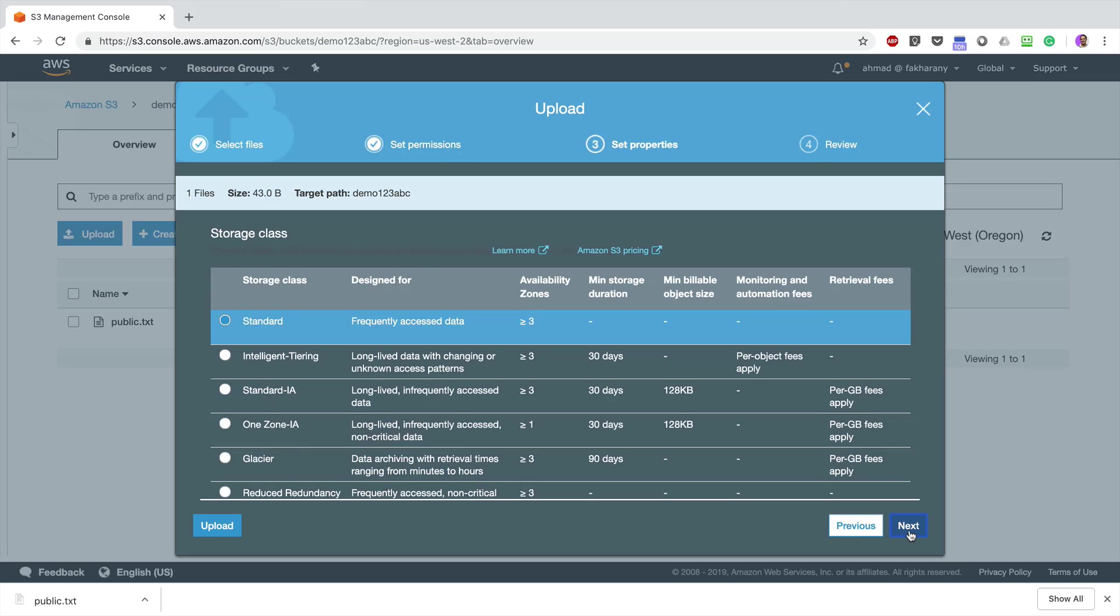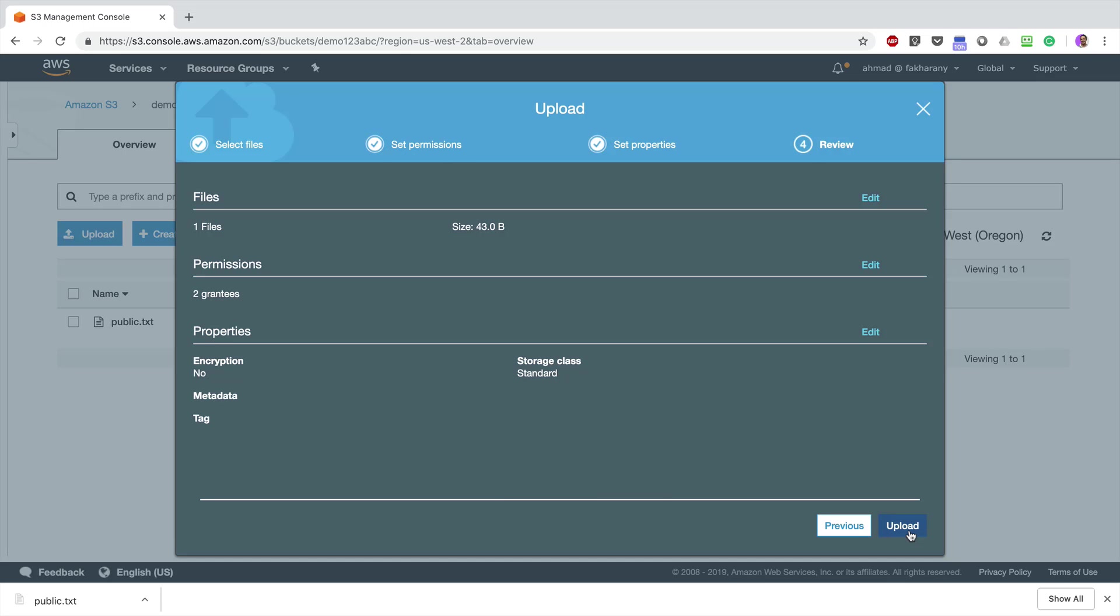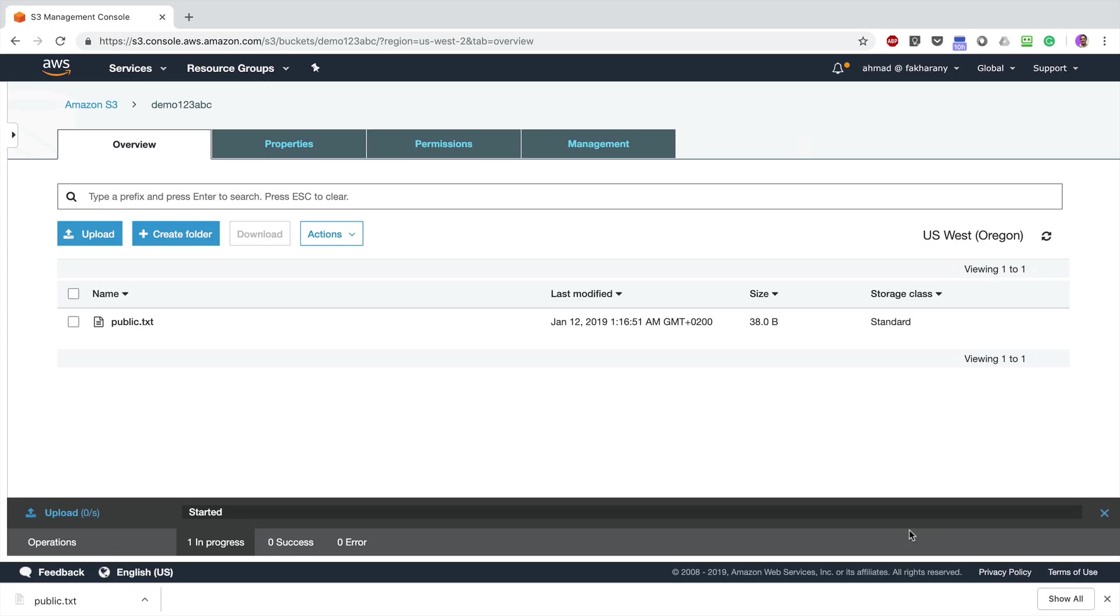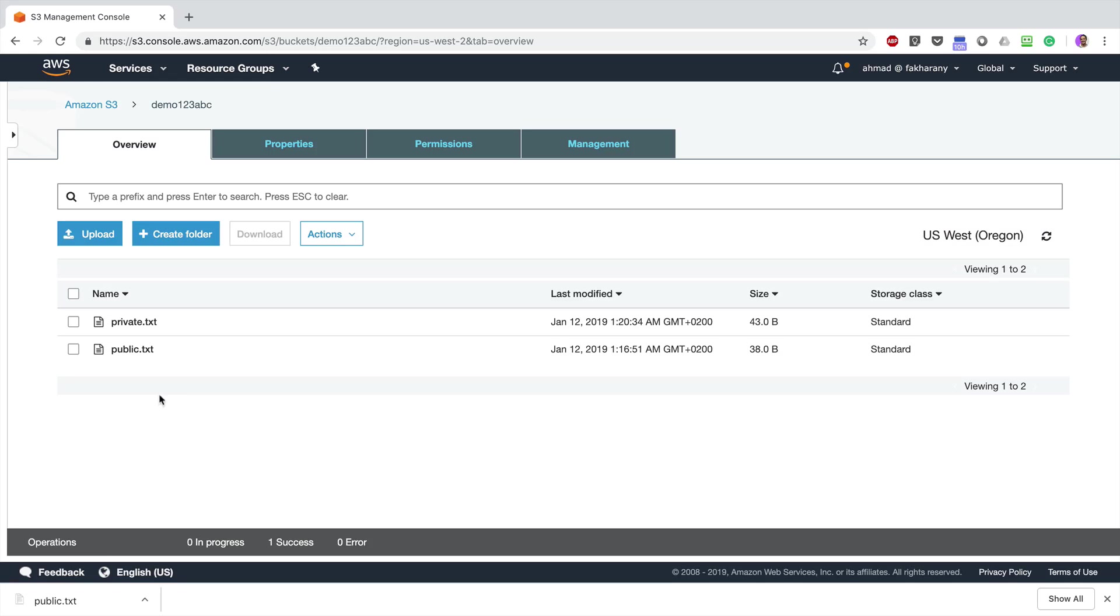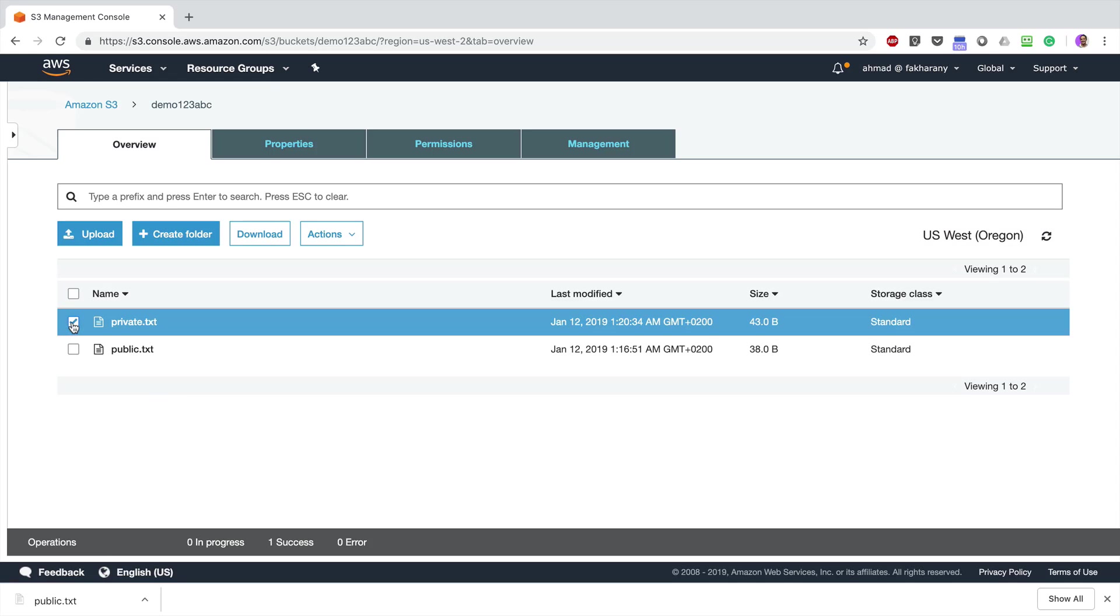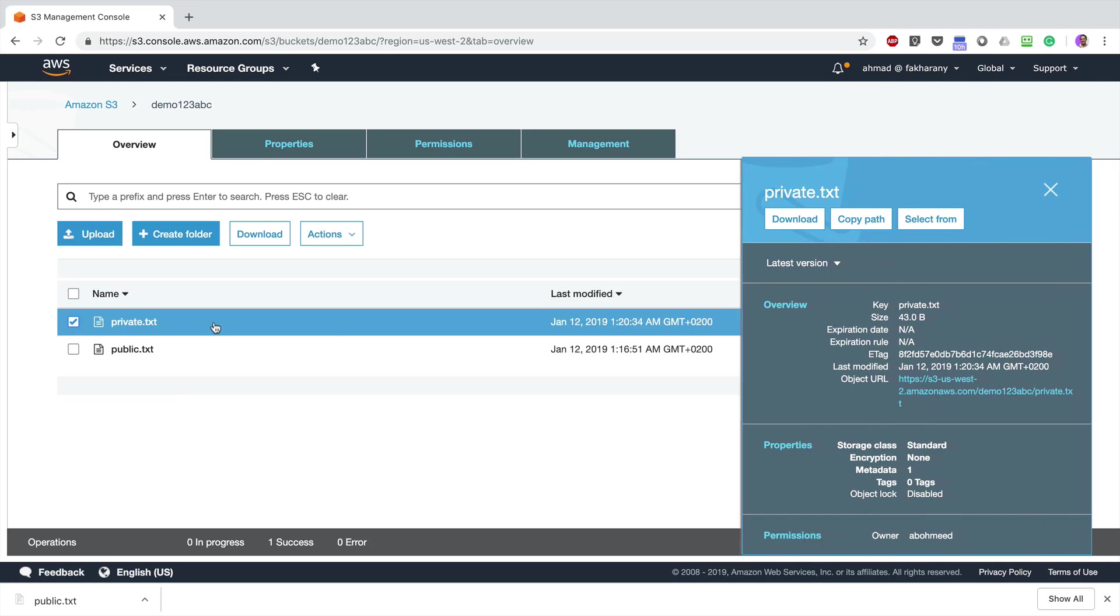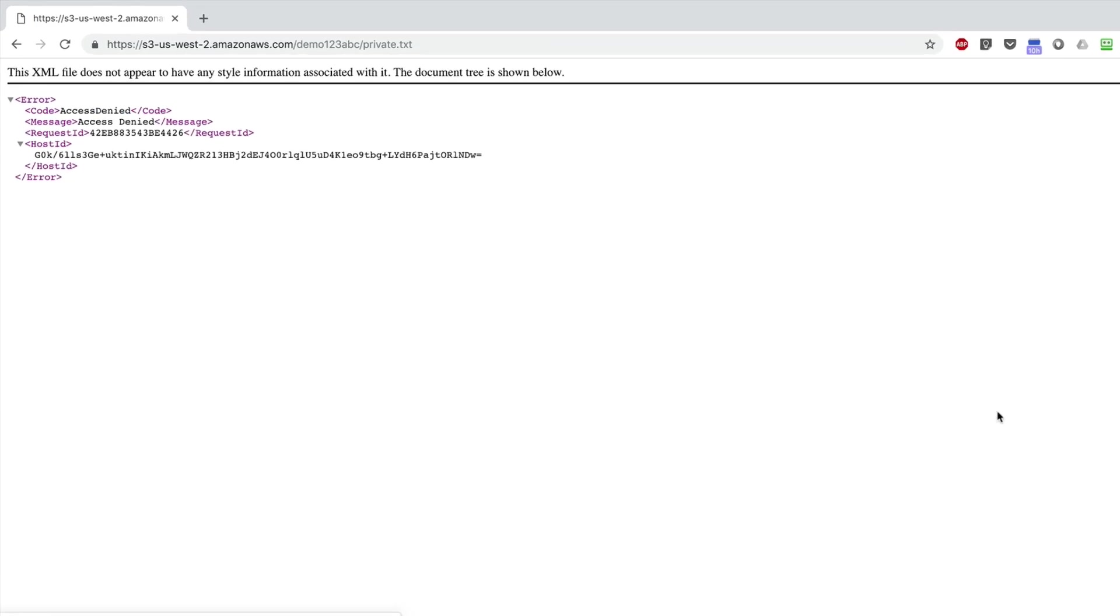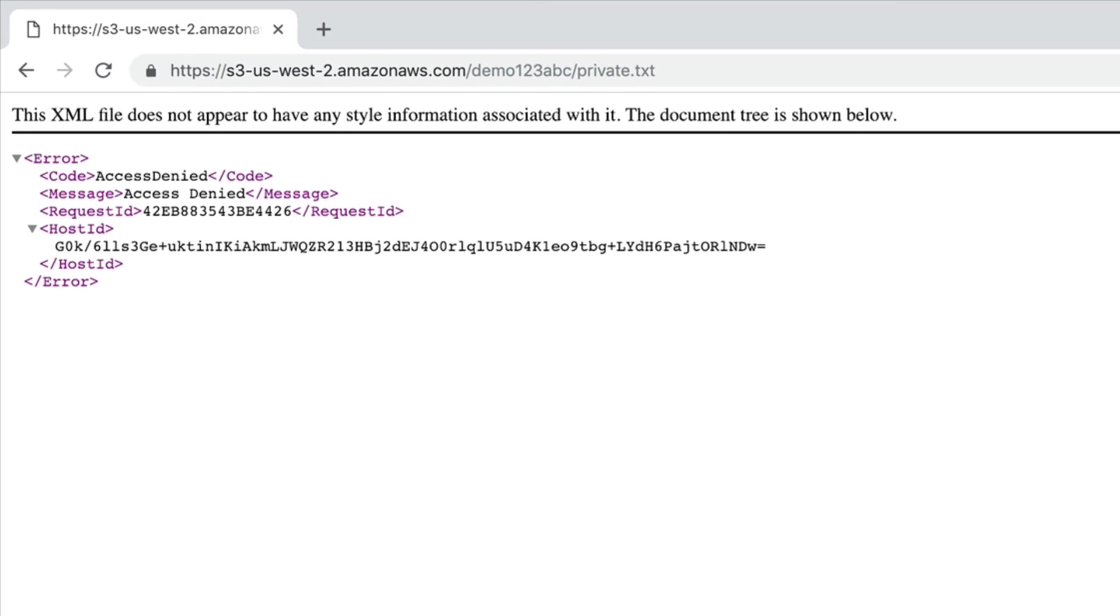Now if I check this file private.txt, when I click on the public link, I'm going to receive Access Denied as well, although I have explicitly enabled public read access for this file. As we said, this is an extra layer of protection that AWS adds to prevent users from accidentally exposing their data to the public.